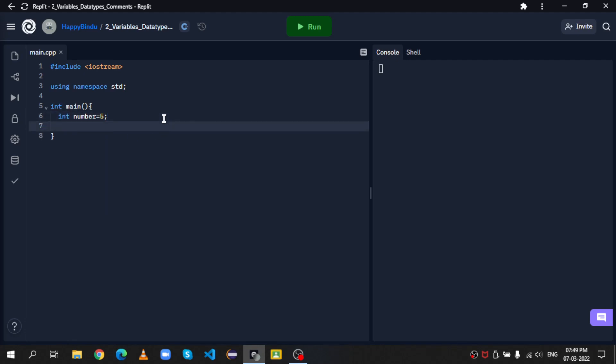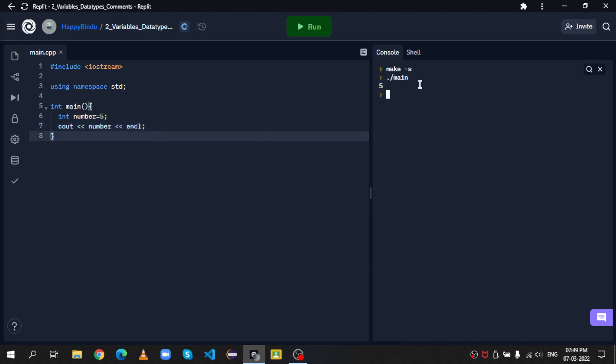Okay, let's see the output. So cout, angle brackets, number, angle brackets, and endl. You see that? We have the number 5.